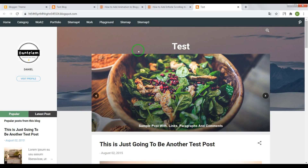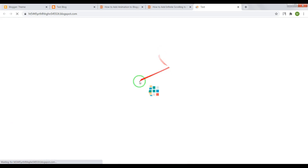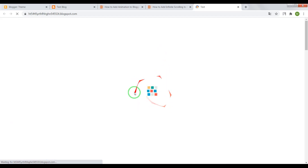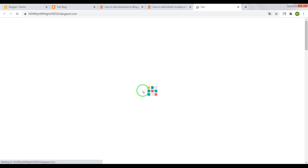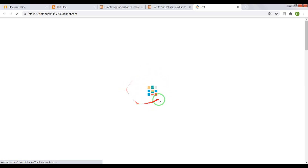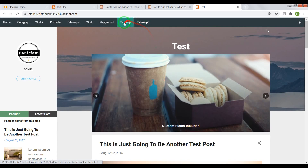Hi guys, in this video I'll show you how to add a preloader into your Blogger blog. It's something like a background image with animation which will disappear only when the page of your blog has loaded completely.